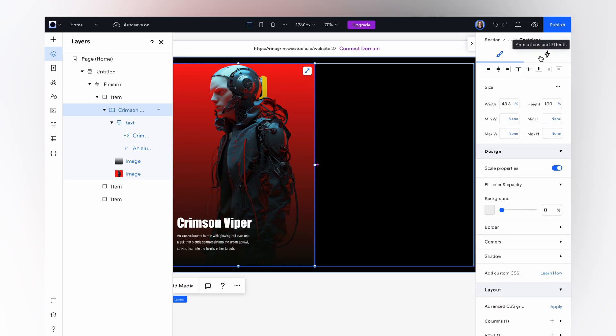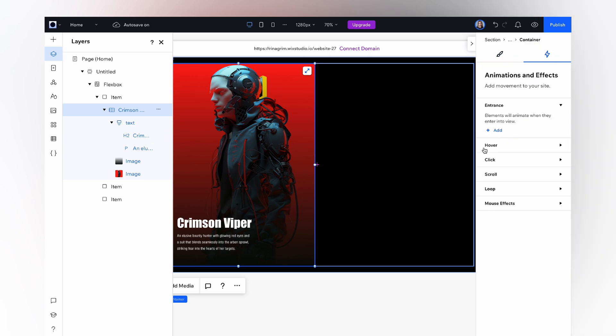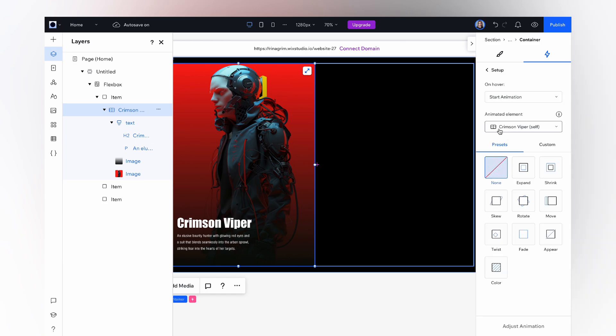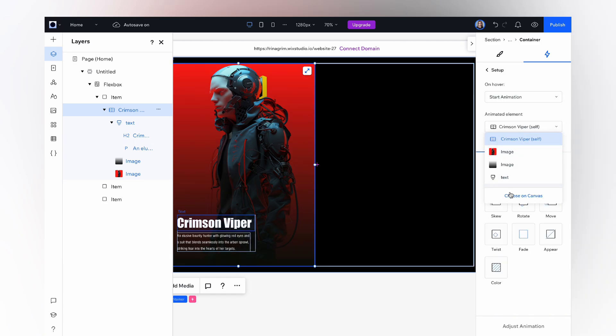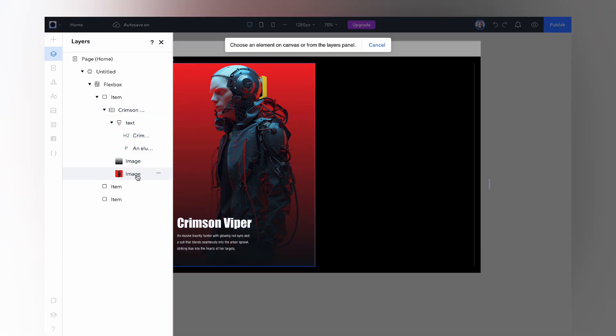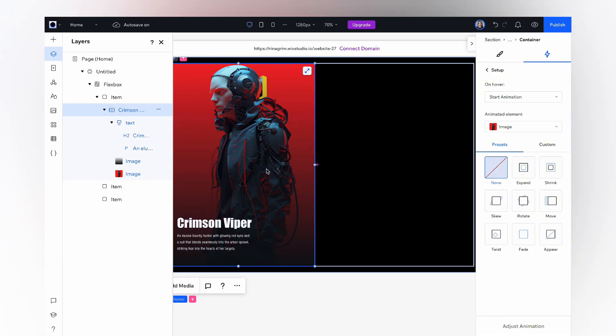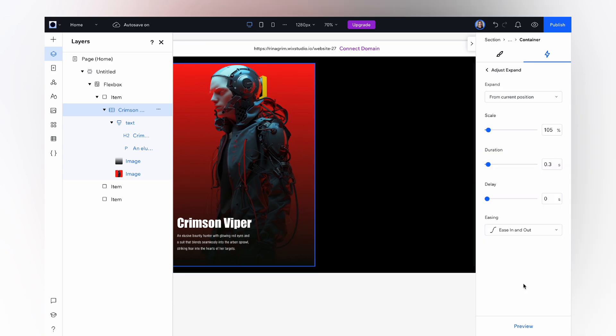Go to animations and effects, click hover. Change the animated element to our character's image. Choose the expand animation and adjust the settings.